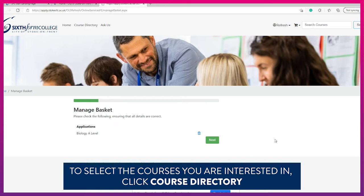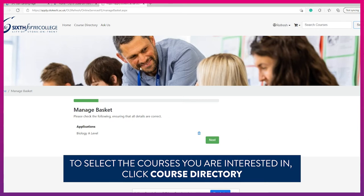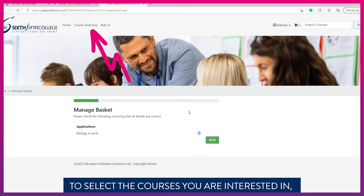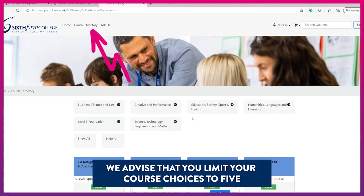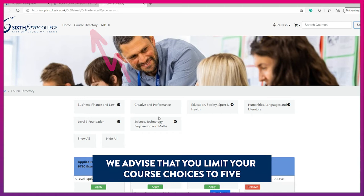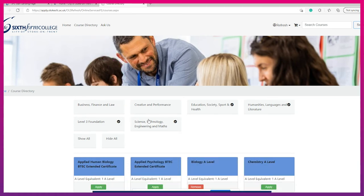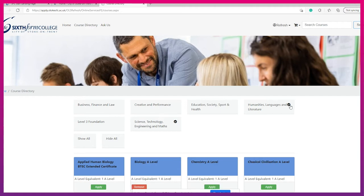To select the courses that you are interested in studying, click on the course directory button. We advise that you limit your choices to five. You can select a pathway to find the courses that you are interested in.